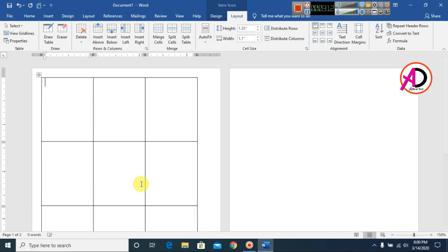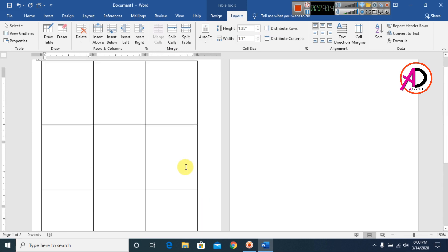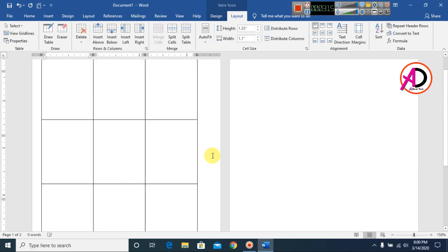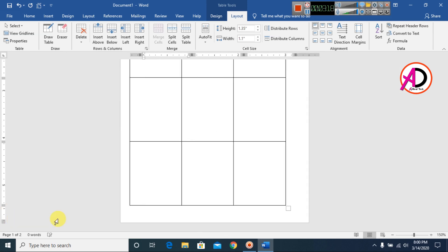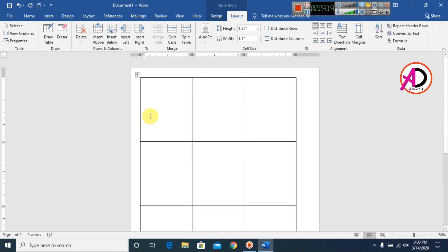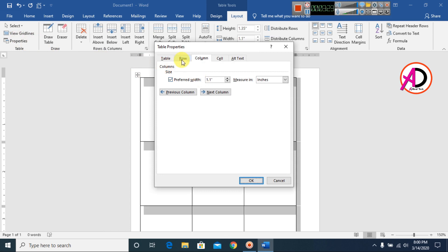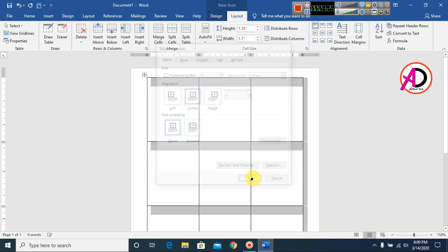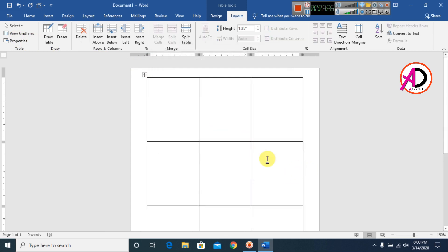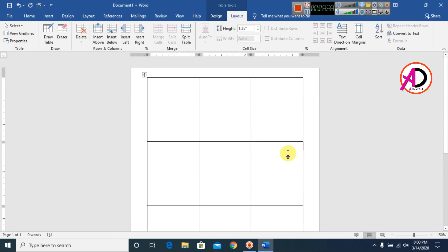Align the table to center, like this. You can see the table is centered on the page.